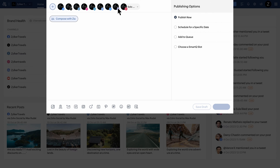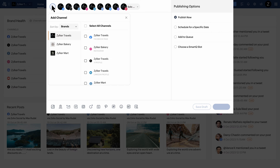Here you can see all of the networks you've added. If you've added more than one brand, you can click here to see all of your brands and their channels. You can choose what channels you want to post on. You have the option to post to a single channel or to multiple channels based on the type of content you want to post.